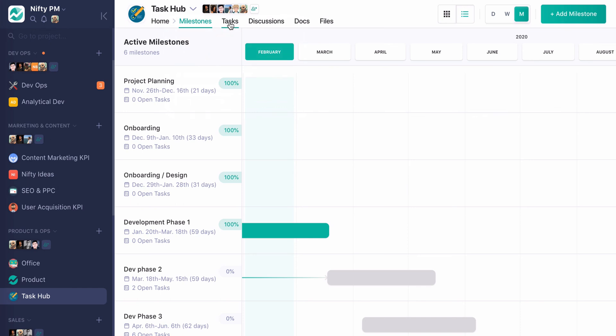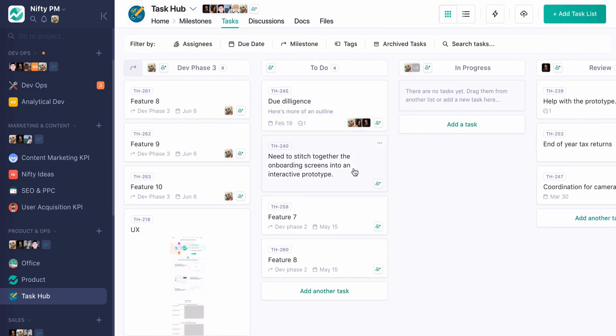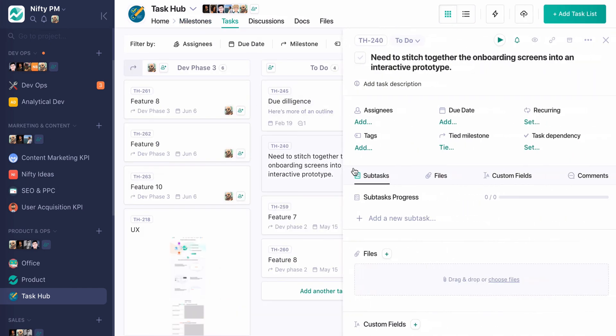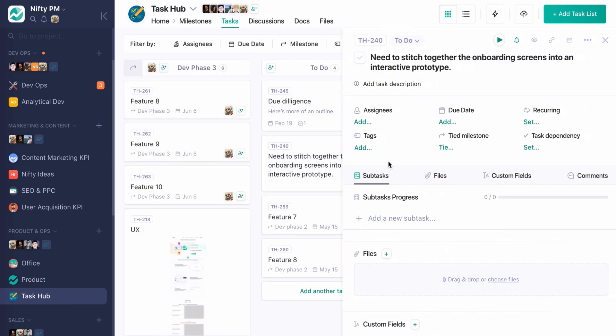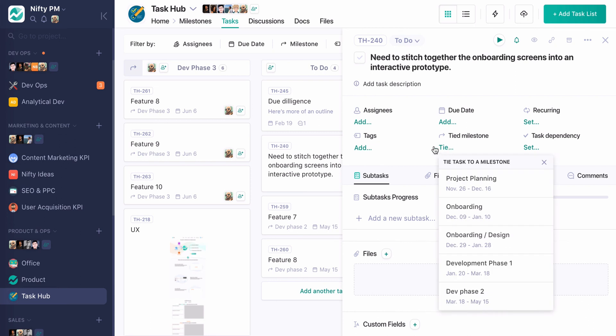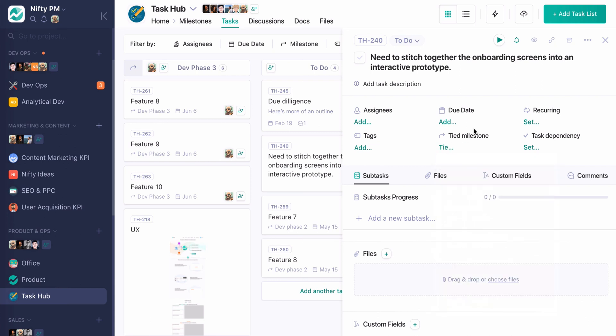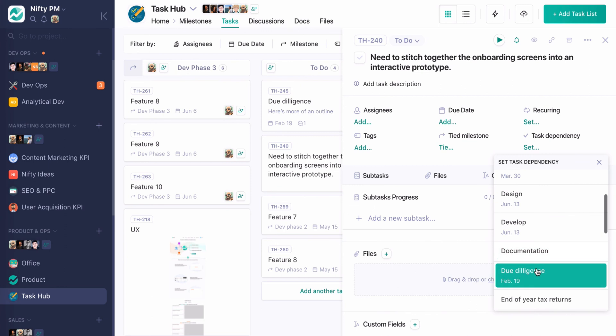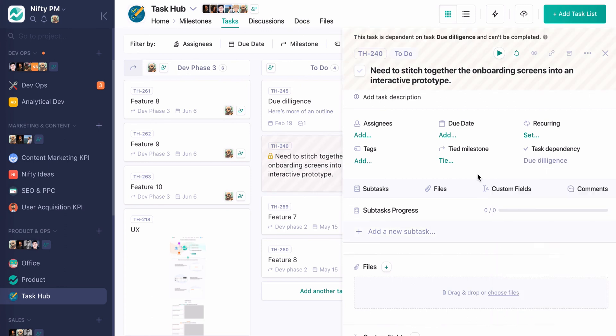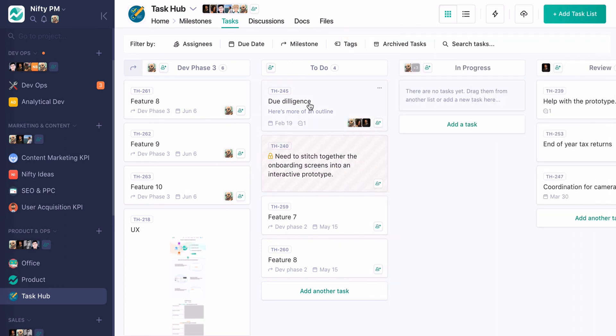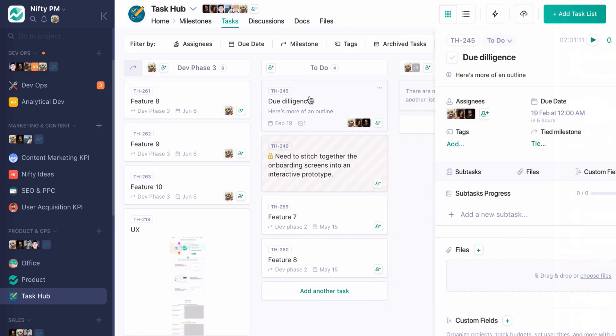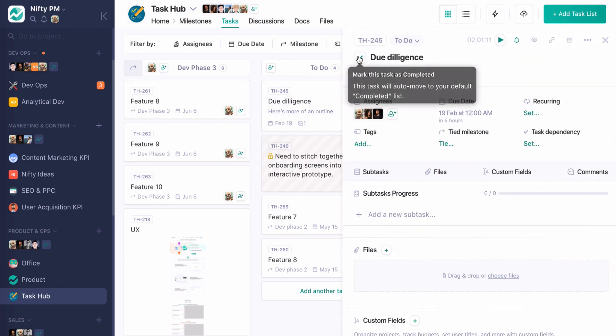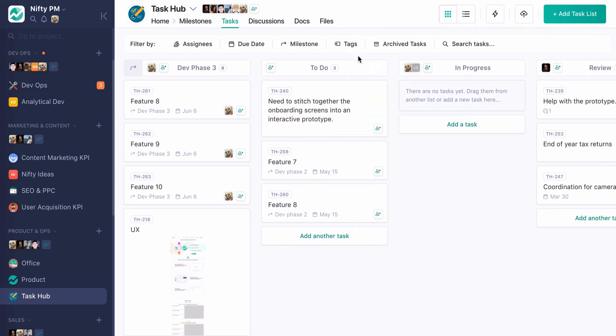But you also might find that doing a linear task dependency. So I want to set this based on a specific task. Let's say due diligence. So now this one is locked and cannot be completed until the due diligence task is completed, in which case now it's unlocked. And so there's, again, two different ways to do it. Tasks, I think, is a little bit more linear because I can make it X, then Y, then Z, where milestone dependencies are bulk, I do them in large clusters based on that milestone's completion.